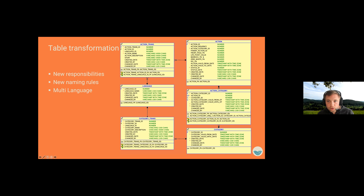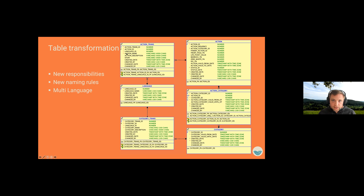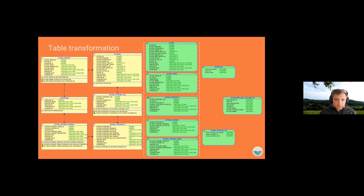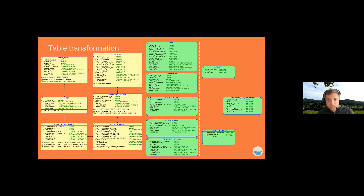We then enhanced it, changed some naming rules, and integrated multi-language. Technically, in our data model we changed from that point forward. We integrated a language table and this language table had connections to every detail table in the data model. Every column that could be translated — for example in the action table or the category table — got its own specific translation table with those columns included and a language ID foreign key.